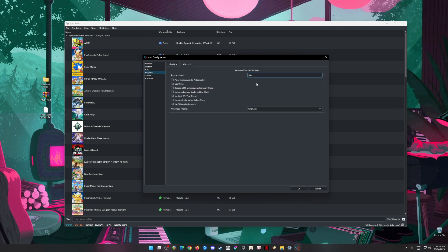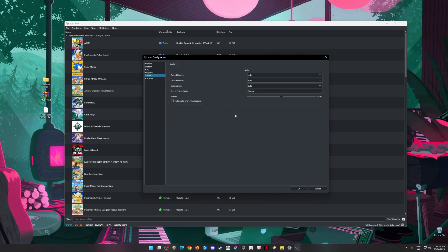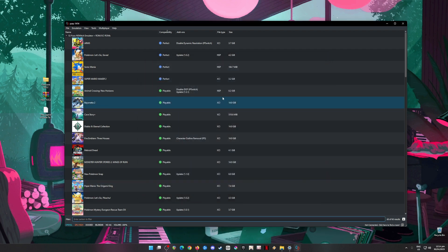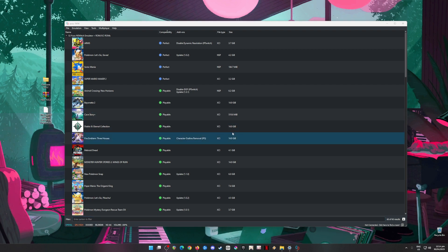In the Advanced tab, I've set it to High, and checked 'Use V-Sync', 'Use Fast GPU', and 'Use Vulkan Pipeline Cache'. Anisotropic filtering is set to automatic. In the Audio tab, everything is set to auto and sound output is in stereo. In Controls, I've connected my Nintendo Switch Pro Controller and set the dead zone on both left and right sticks to 20% to prevent drifting. You can also connect a PlayStation or Xbox controller and map it to your liking. Once done, hit OK.